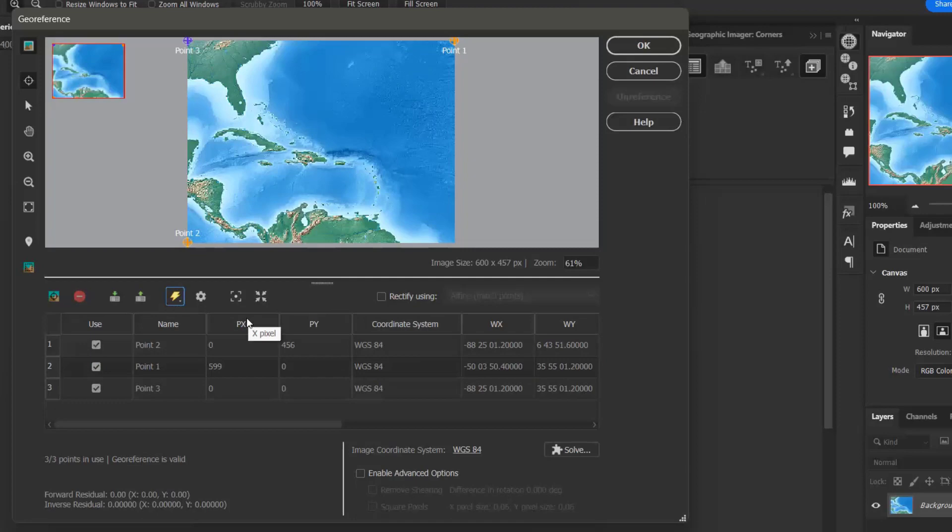You will notice that an additional control point has been automatically added to the control point list and image view. Its world coordinates were calculated based on the existing two control point pairs. This occurs because a minimum of three control points are required to georeference an image. It is also why the two control points that we selected must not align.